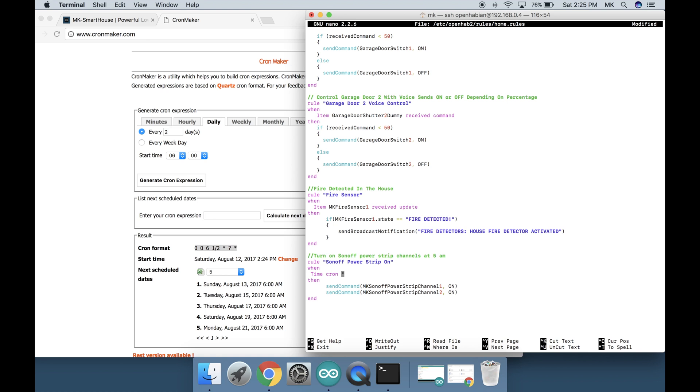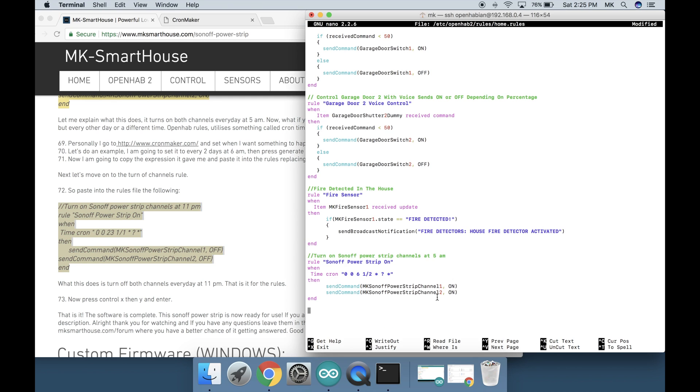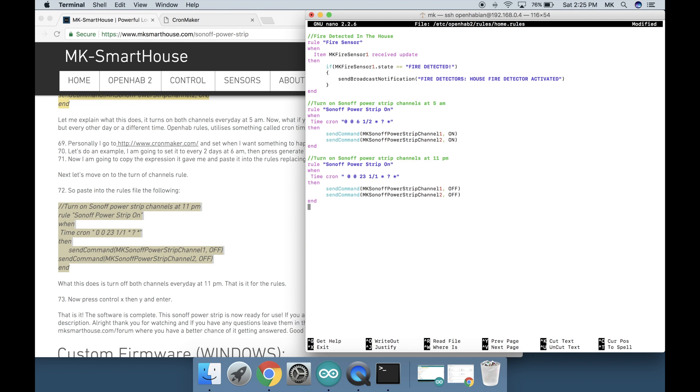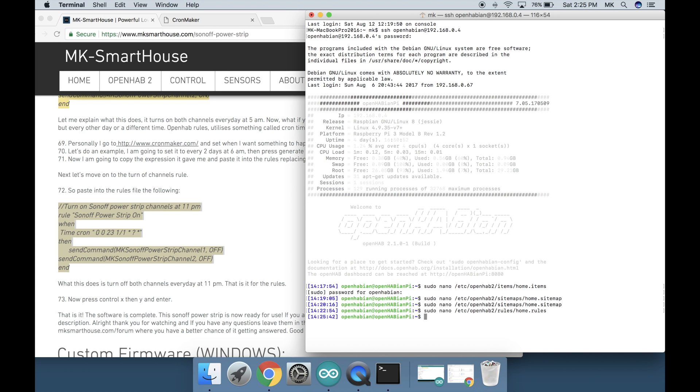Next let's move onto the turn off channel rules. So paste into the rules file the following, code block on the screen or on my website. What this does is turn off both channels every day at 11pm. That is it for the rules. Now press ctrl x then y and enter.